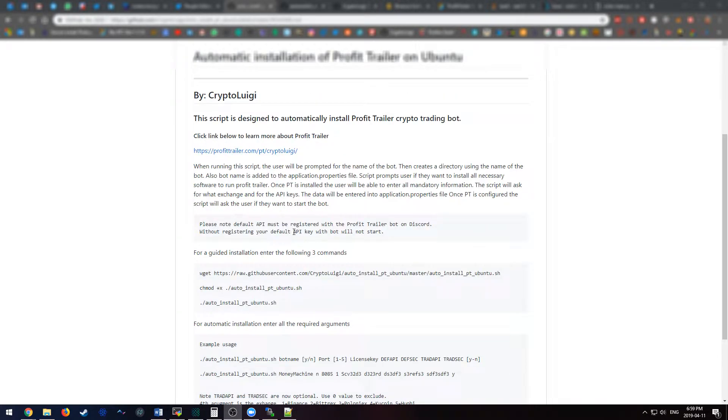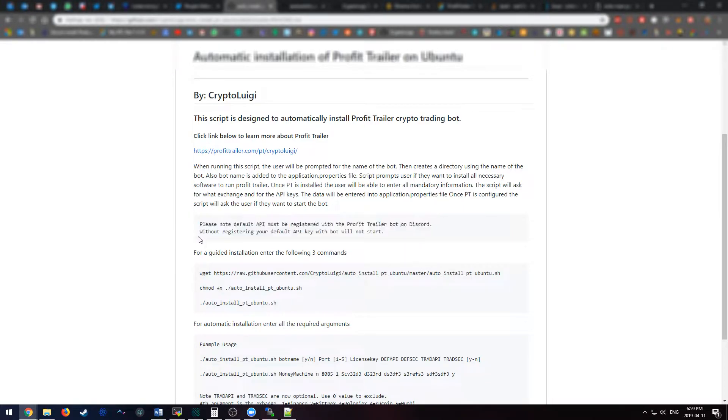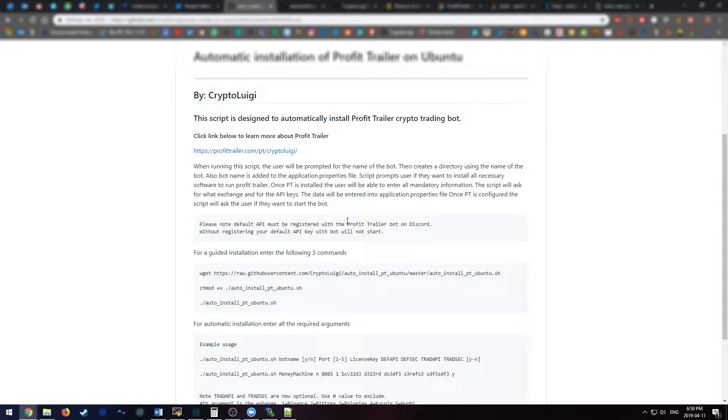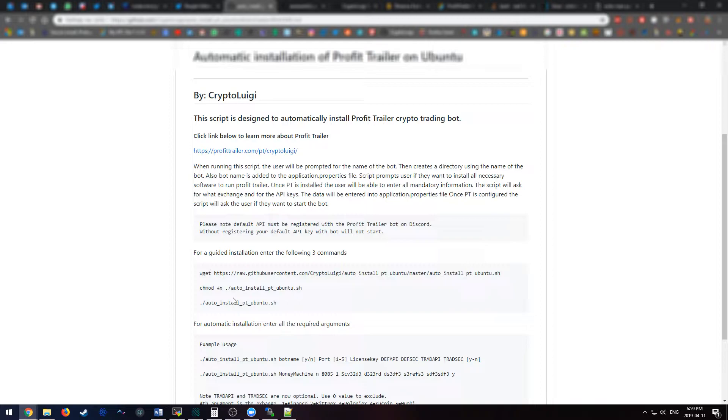Now, in order to get running with this, you're going to have to do this first. Make sure you purchase a license for ProfitTrailer and then you go into Discord and speak to the ProfitTrailer bot and activate your license and register your API key. Once you do that, your bot will be able to actually start up. If you don't do that, it will not start.